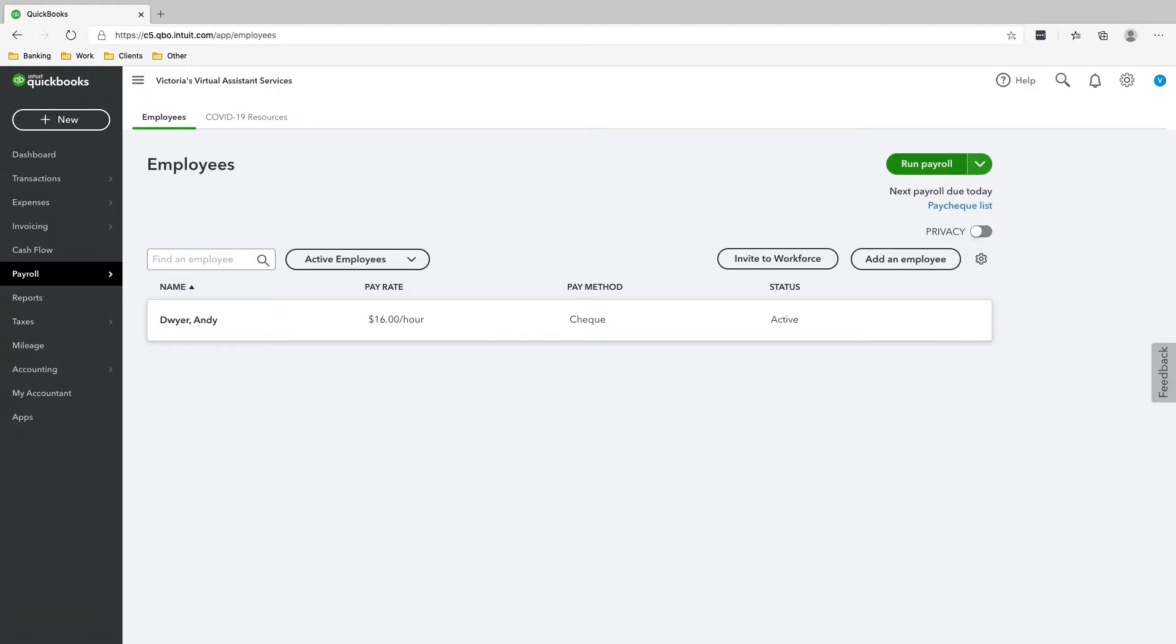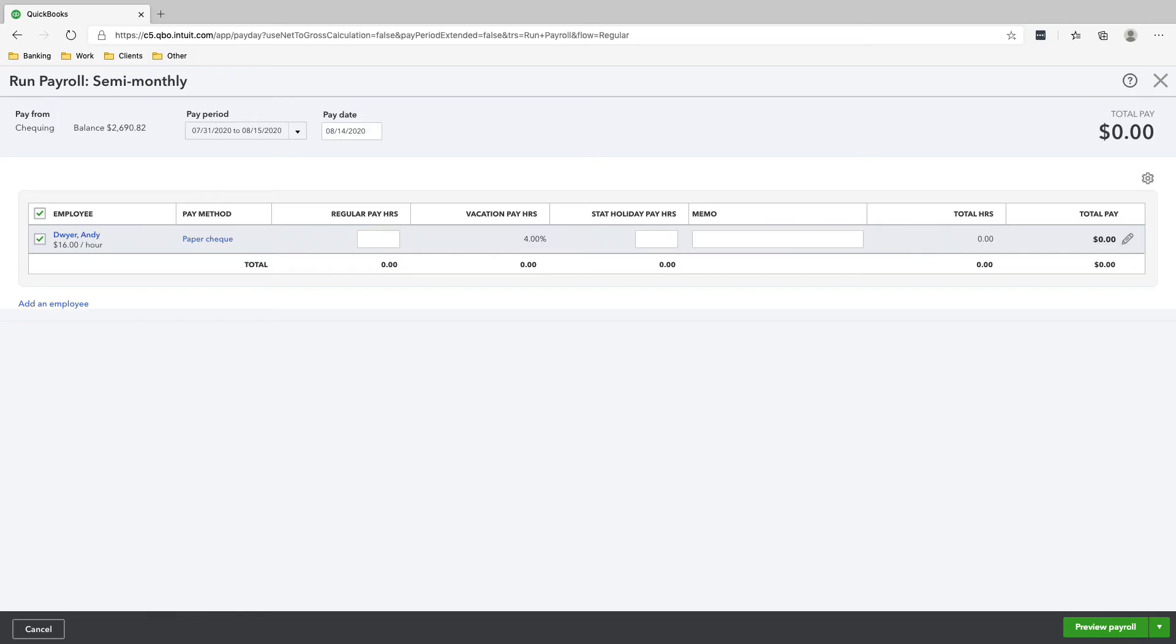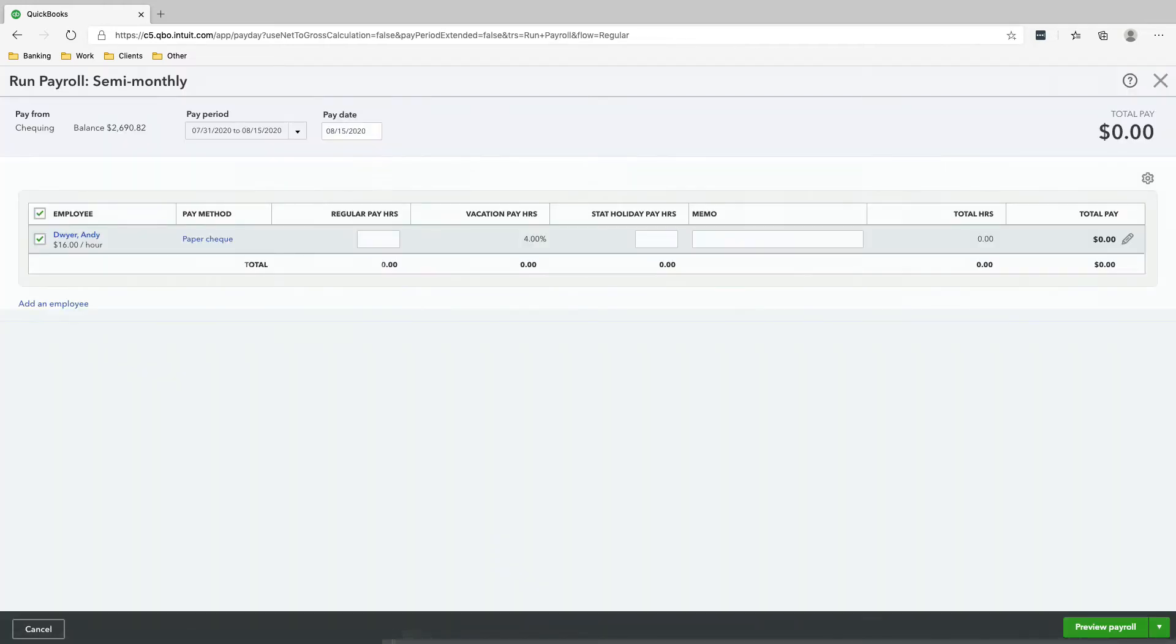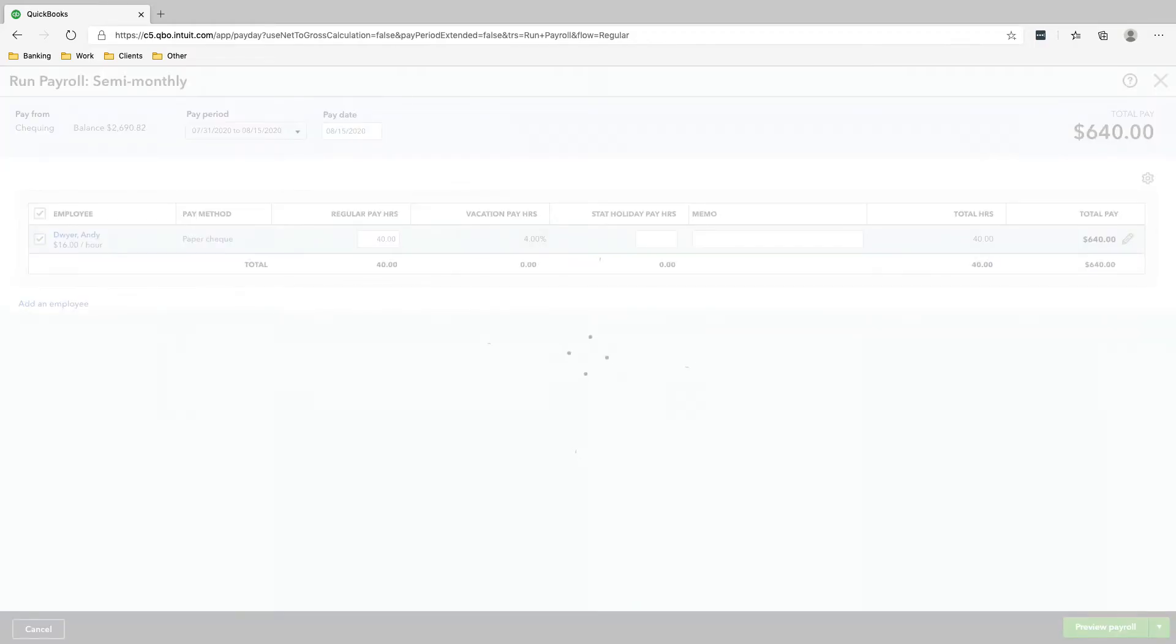Okay, so now we are going to run our payroll. So this is the pay period. Make sure this is correct. The pay period is July 31st to August 15th and the pay date is August 15th, 2020. So it's regular pay hours. Let's say he worked 40 hours for those two weeks. And then we'll click Preview Payroll.